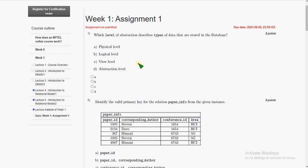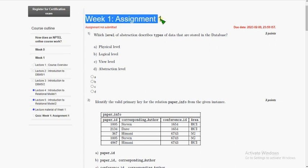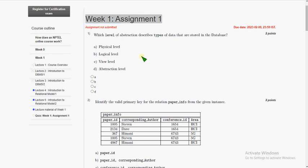Hello friends, welcome back to this channel. In this video I'm going to give you the solutions for database management system course week one assignment. So let's get into the video without any delay.